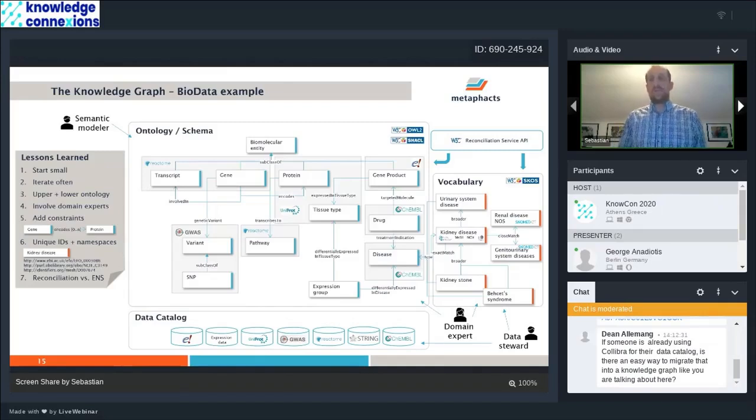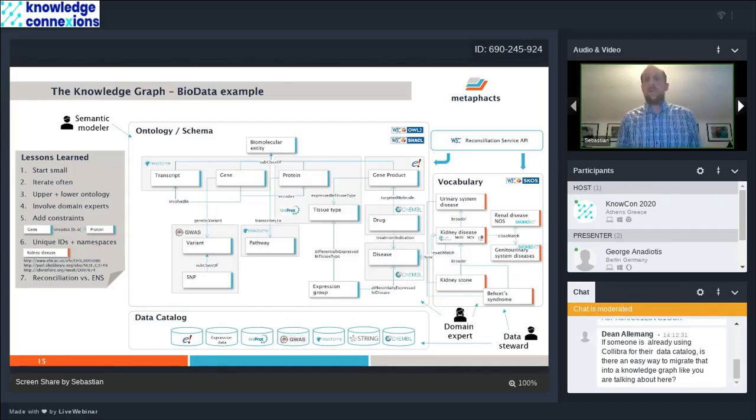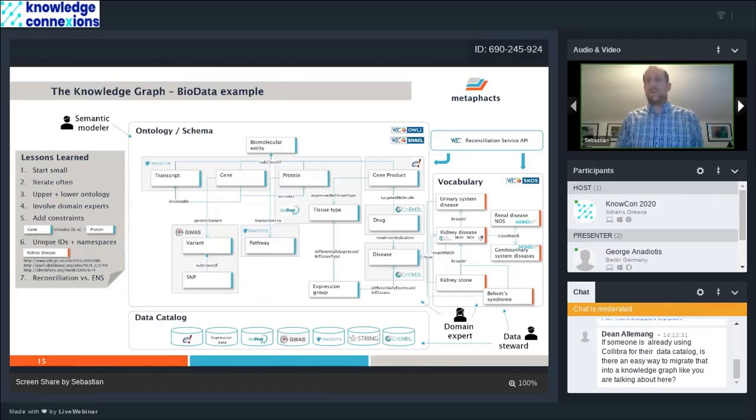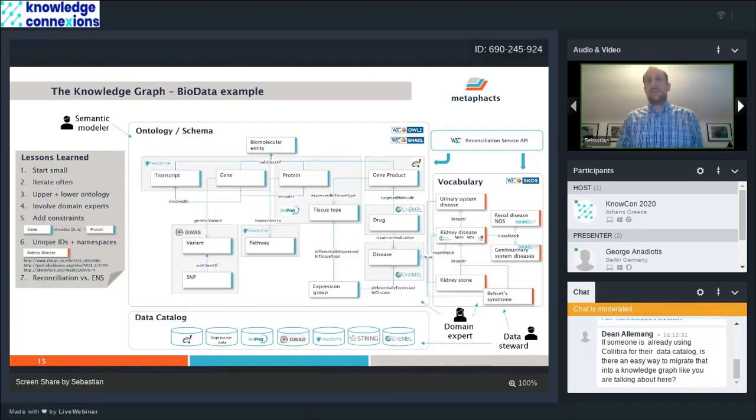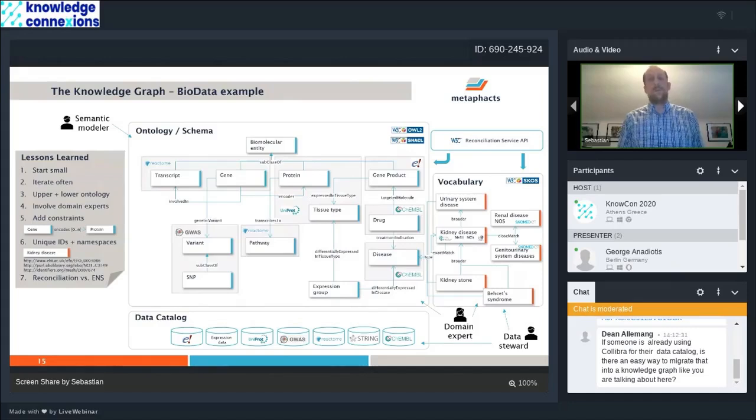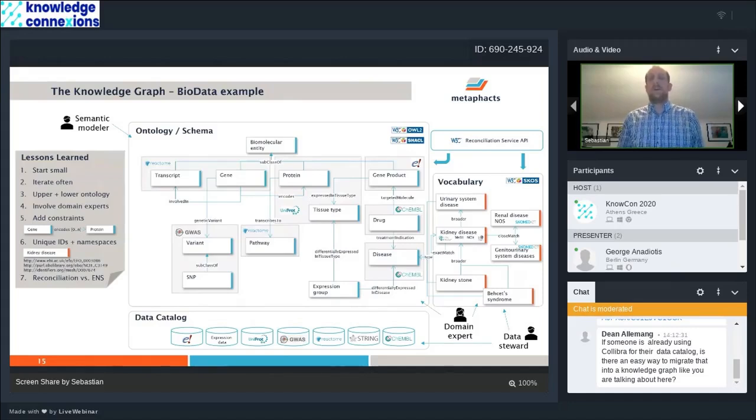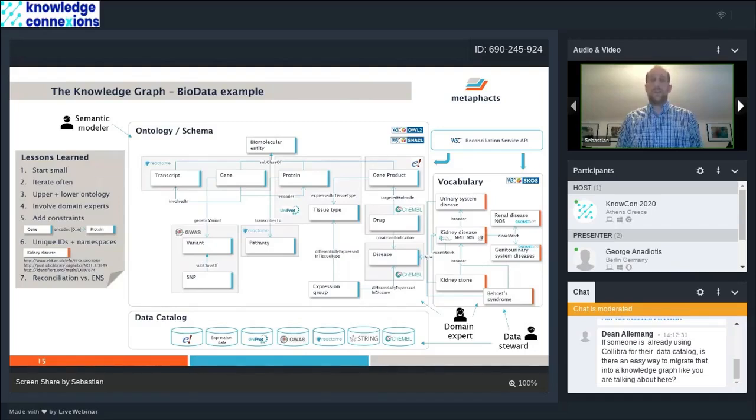To support that process, we have also implemented the W3C reconciliation service API draft. You can use that to have a standardized interface to look up what is the ID for one of my resources or entities. So every new data set and all the new data you're bringing into your knowledge graph will correctly map into what's available already.